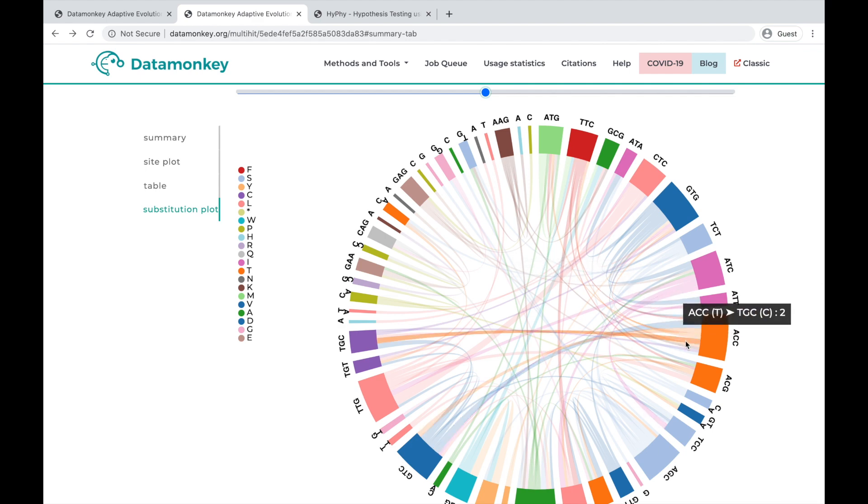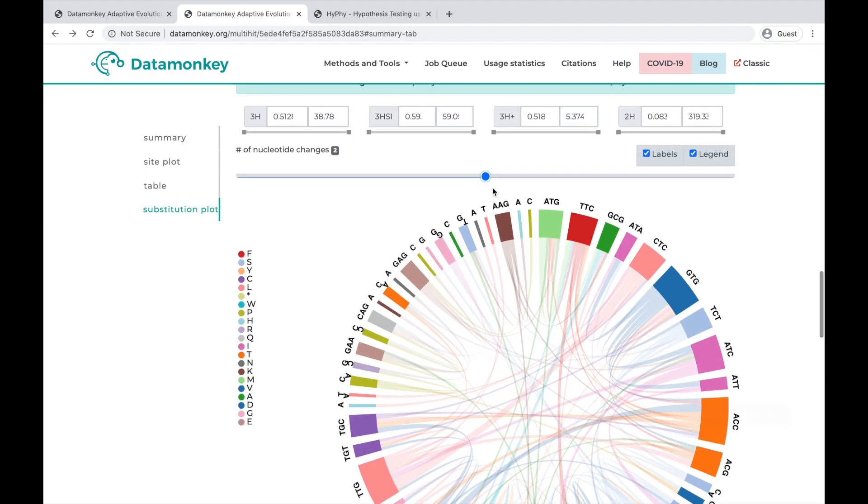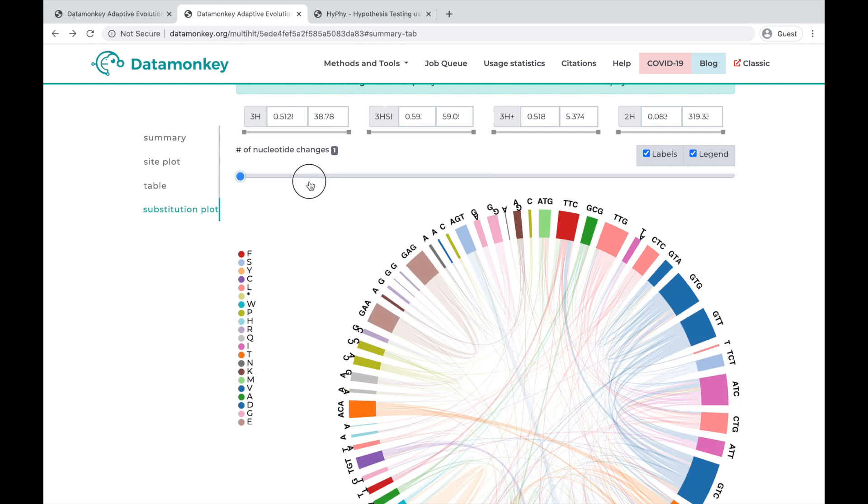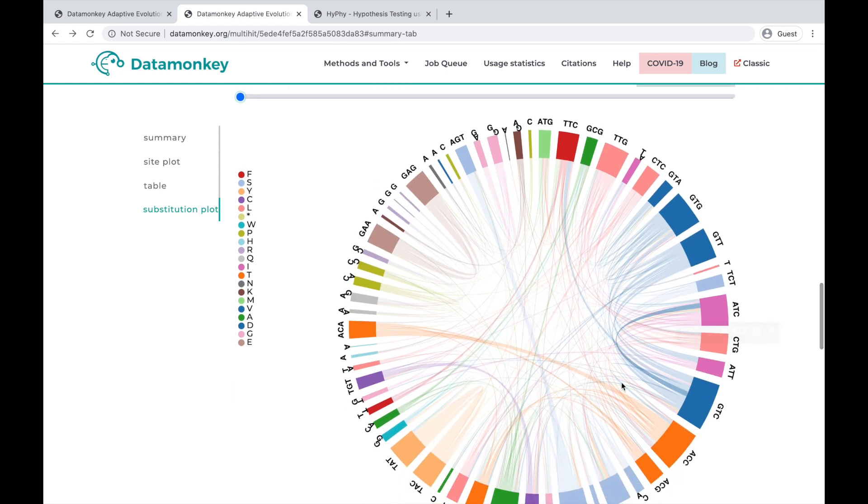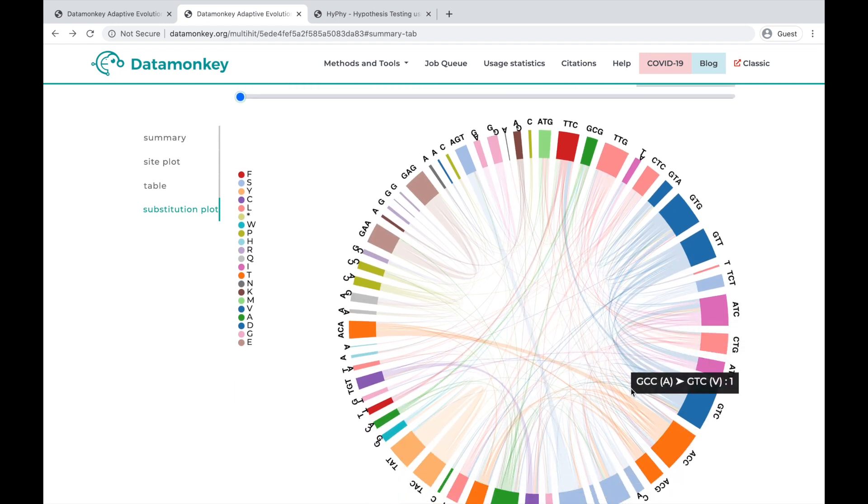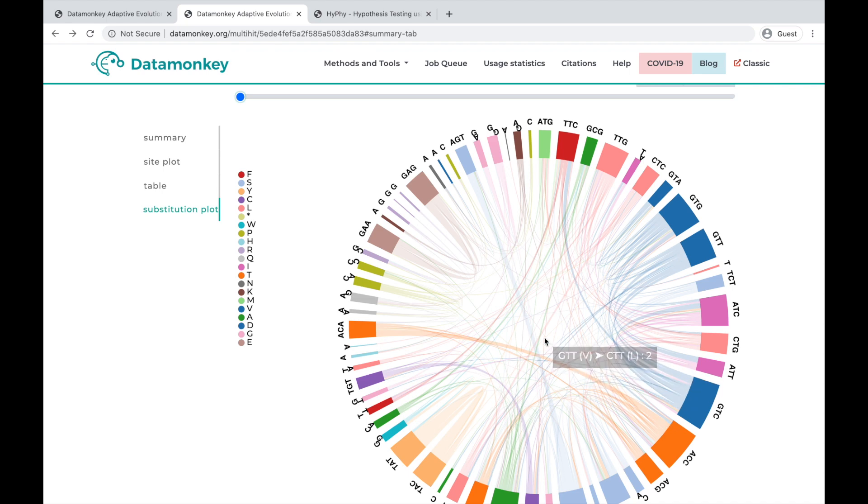There's a lot more diversity, and you can crank that down to one and see there are a lot more single nucleotide changes.